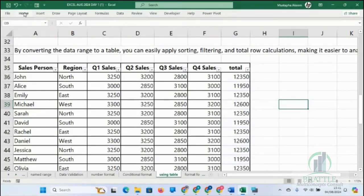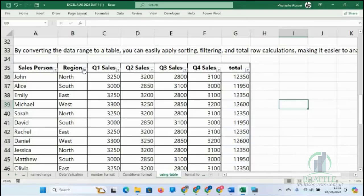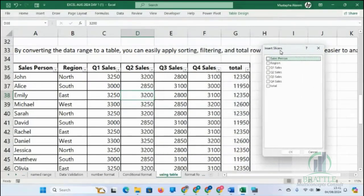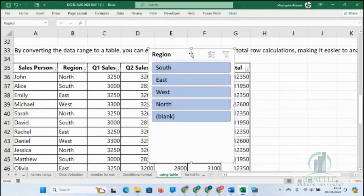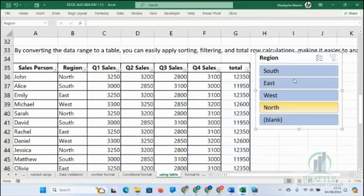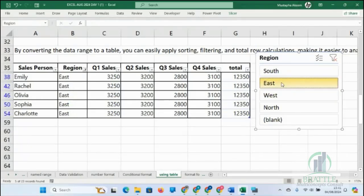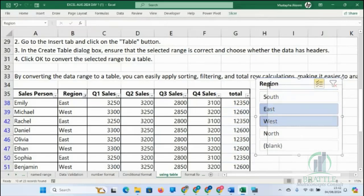Sometimes you want to showcase something to your boss but you don't want everyone clicking filters and sorting. In place of that, we can use a slicer when using a table. I click on Region and select OK. I want to see sales from the South — I just click on South and it filters everything to South only. I can also filter East only, or do multiple filters like East and West together.